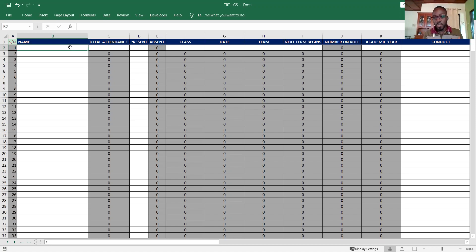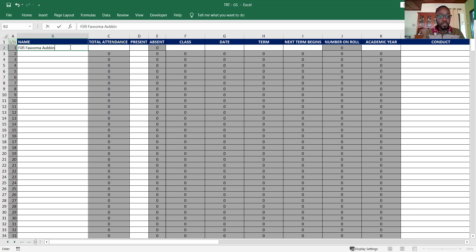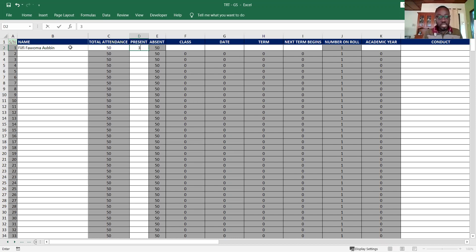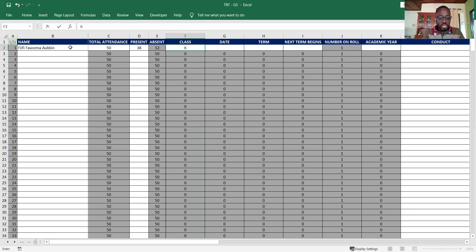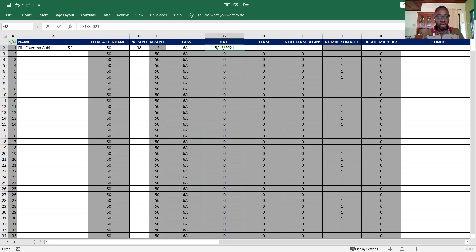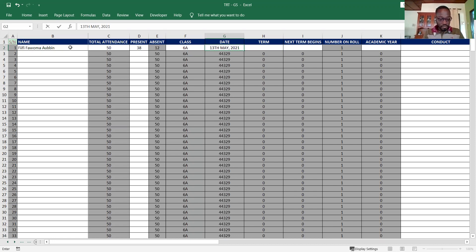So if this is for class A of primary 6, I'll type the name of the individual. What's the total attendance for the term? Let's say 50, and out of the total I was present for about 38. The system calculates the number of days absent. Which class am I currently in? Let's say 6A. And the date that this report is being generated, which is today 13 May 2021. Then the term, I'm looking at term 1.